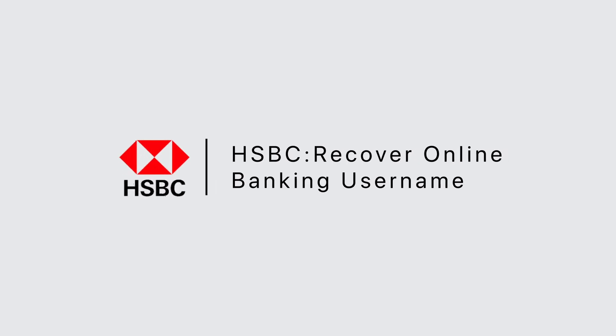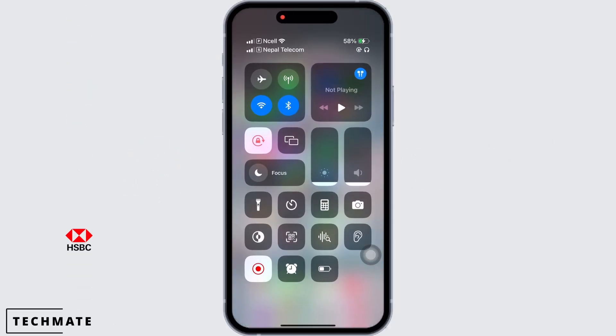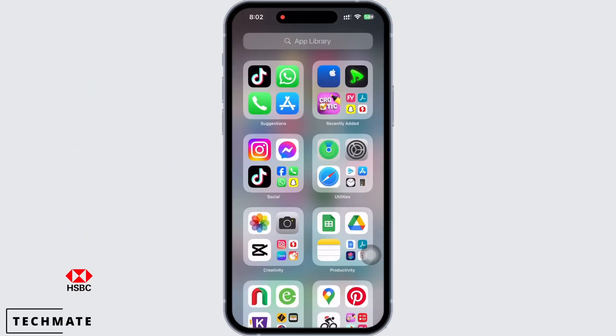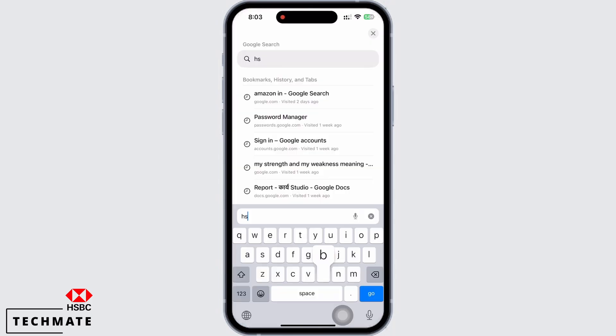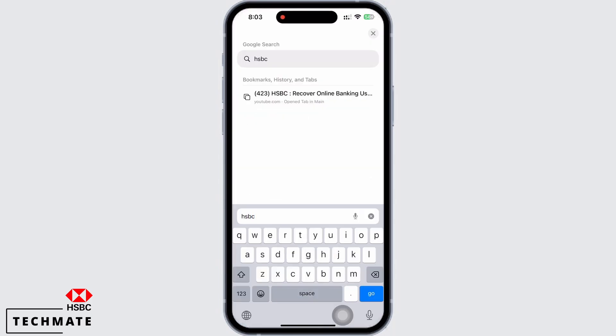Hello everyone, I am Bishakha and welcome to our channel. Let's get right into the tutorial. In order to recover your HSBC Online Banking Username, open your preferred browser first.